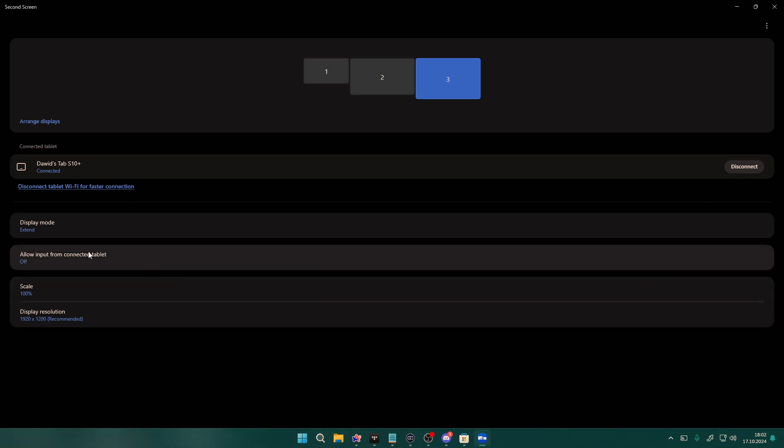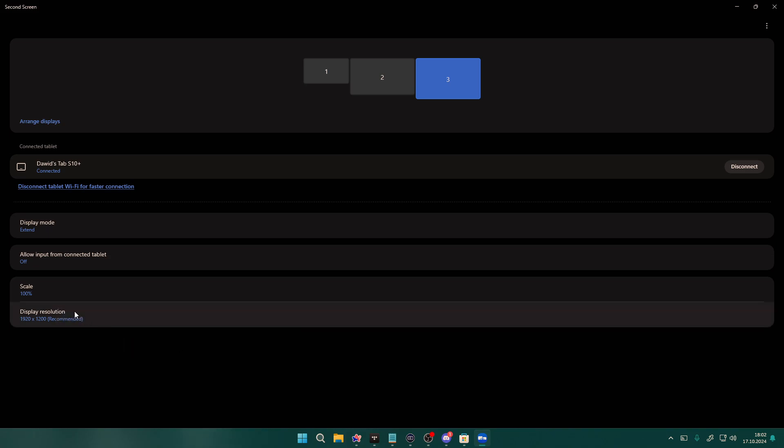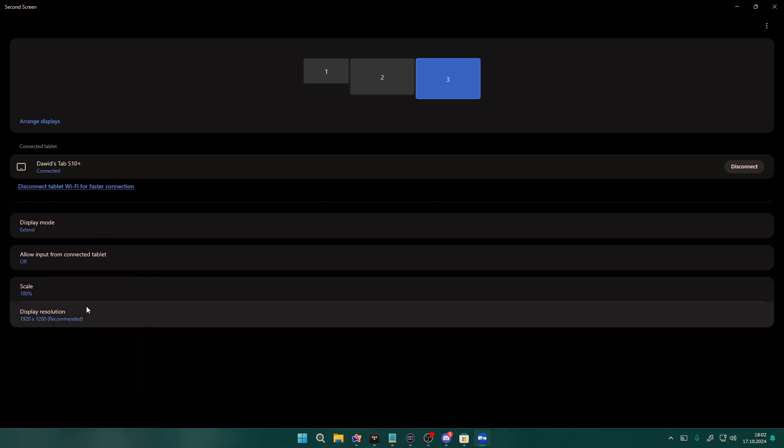So that we can only use it as the screen. We cannot use the pen. We have the scale that by default it is set to 150%. But I think 100% works fine as well. We can also adjust the screen resolution if needed.